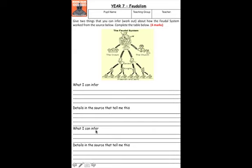You'll need to make sure that your two inferences are distinct. The advice we give you is: if you make an inference about the crown on your first inference, cover that with your thumb when you're looking at the picture for a second inference.